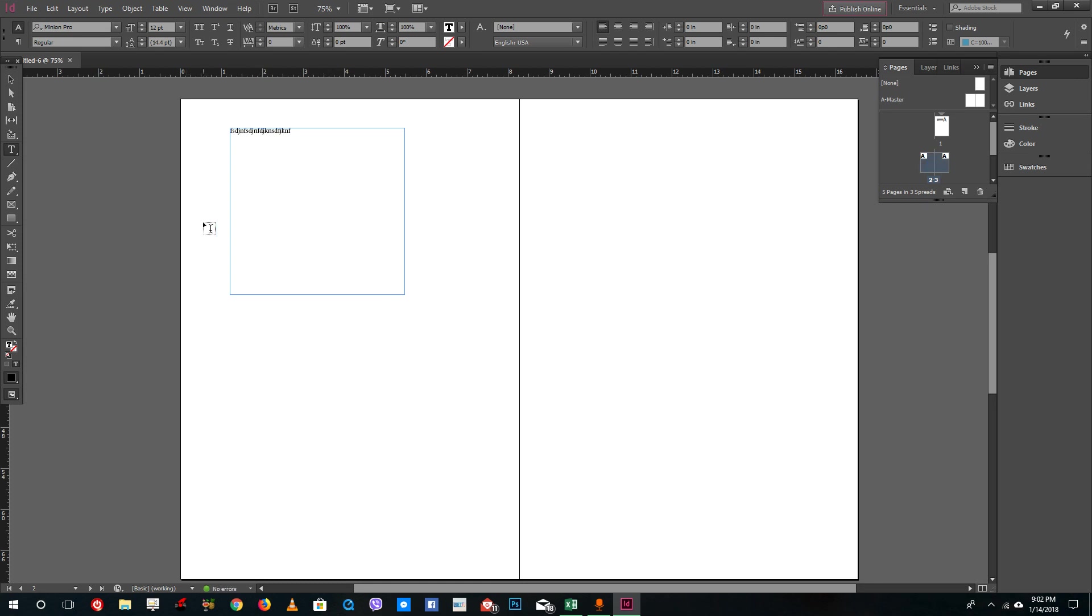You cannot type any words inside InDesign, unlike Photoshop and Illustrator, without text frames. You need to have this little box over here.